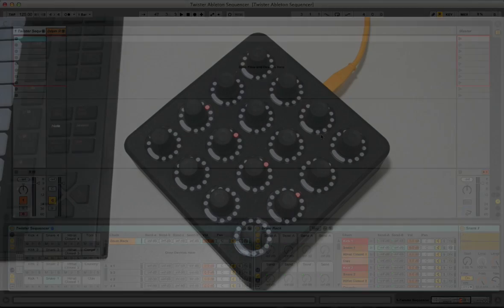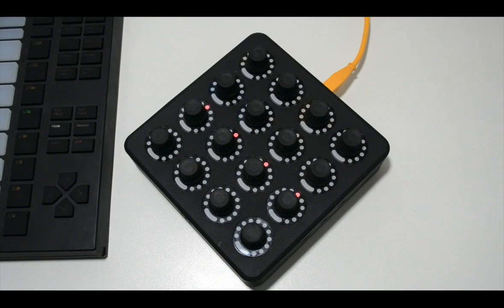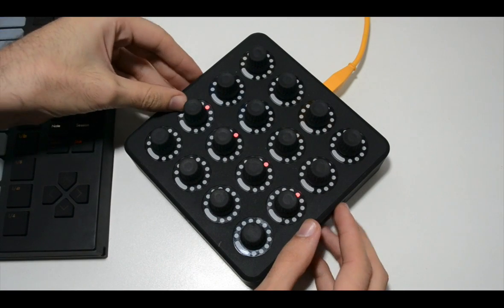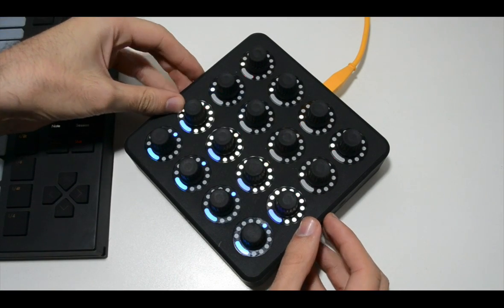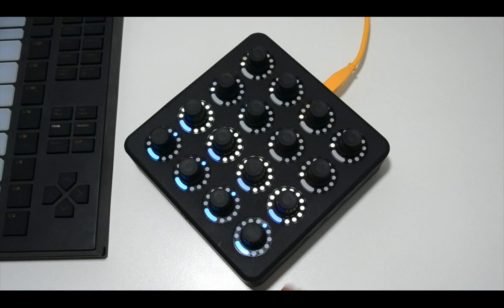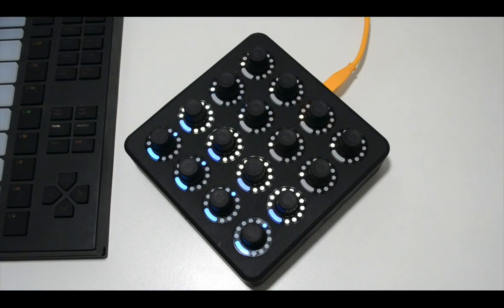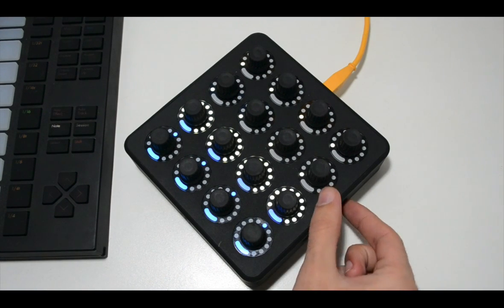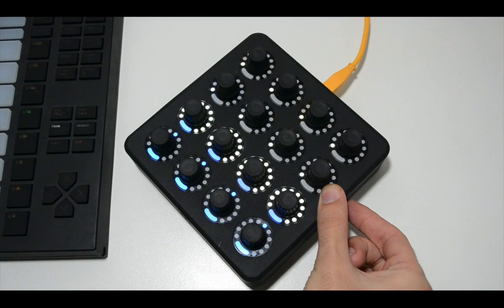Press the two side buttons on your Twister to enter the sequencer mode. Make sure your live session is running, and hit the top right side button on your Twister to start its clock.